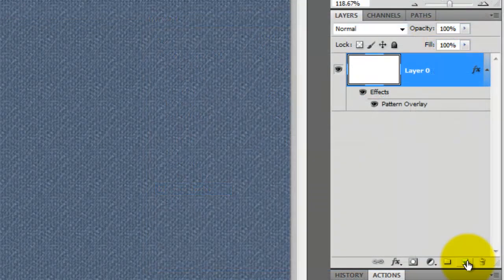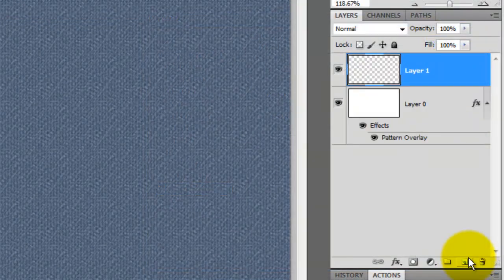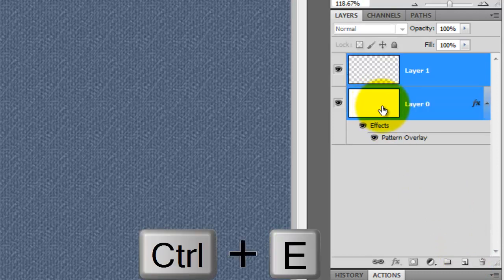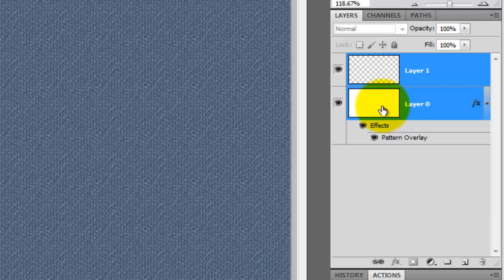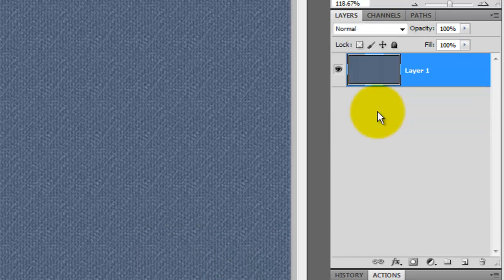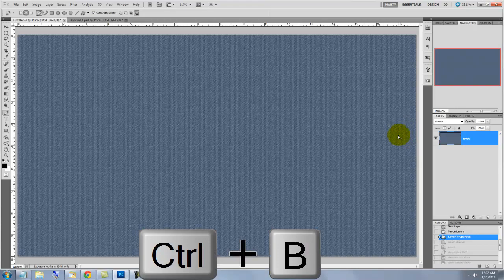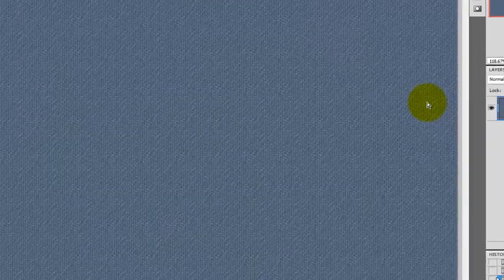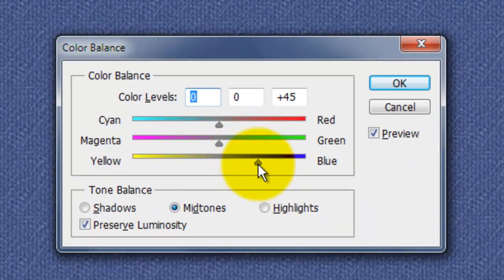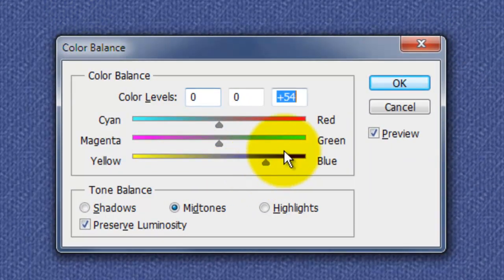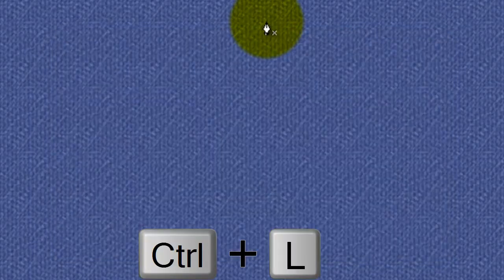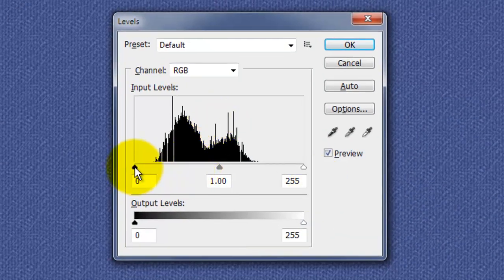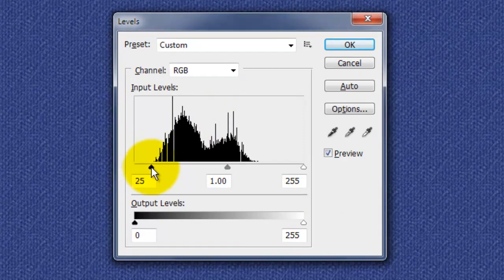Click on the New Layer button and Shift-click on the bottom layer. Press Ctrl or Cmd plus E to merge these two layers together. We'll name this layer Base. Press Ctrl or Cmd plus B to call up Color Balance and I'll slide the blue to plus 54. Press Ctrl or Cmd plus L to call up the Levels window. I'll slide the input Shadows to 29.